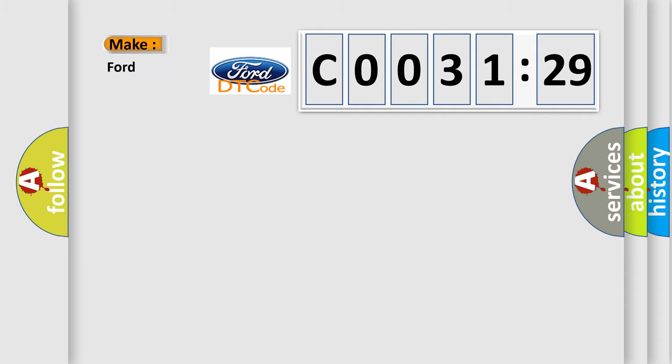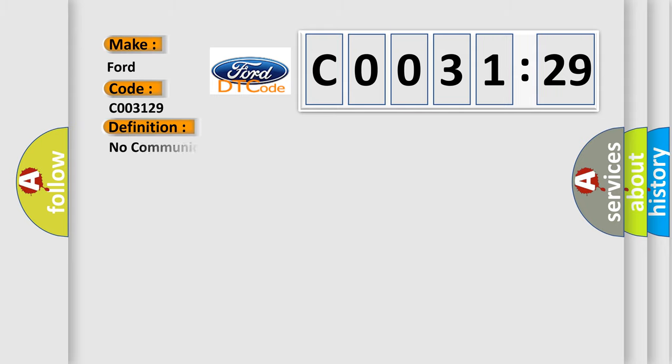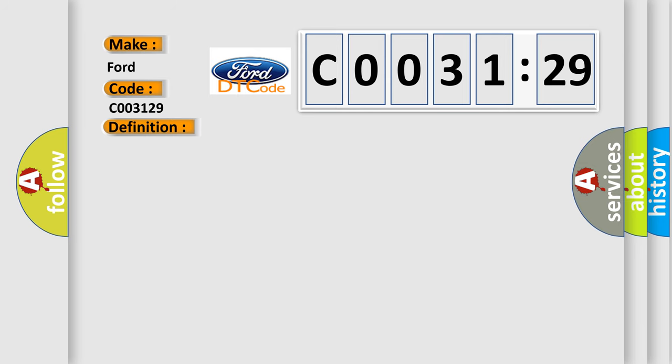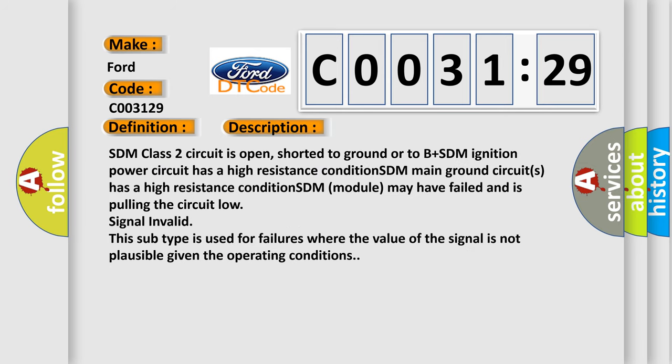So, what does the Diagnostic Trouble Code C003129 interpret specifically for Infinity car manufacturers? The basic definition is no communication with SDM restraint module. And now this is a short description of this DTC code.